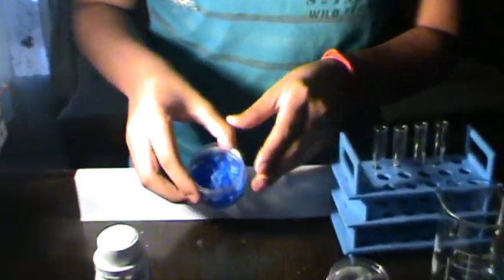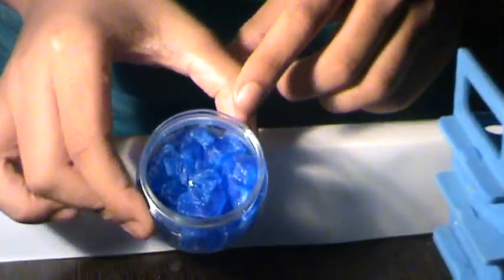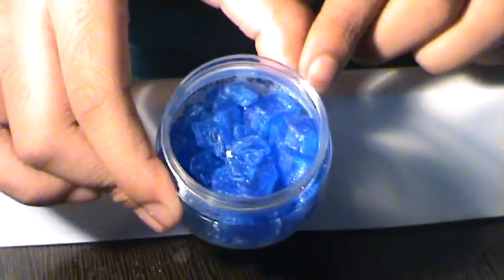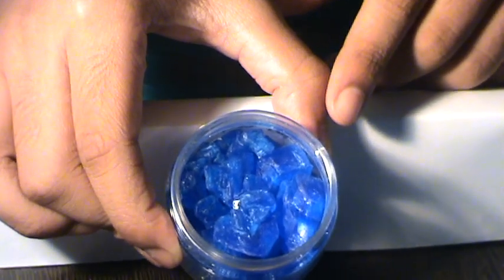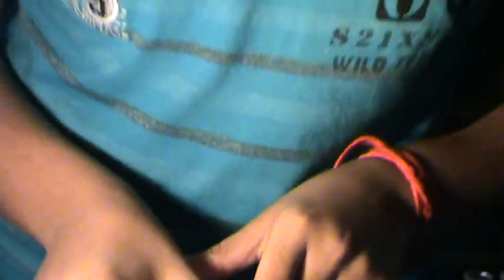Copper sulphate is a deep blue crystalline salt of copper. It is used commonly as an agricultural pesticide. It dissolves in water to give a blue solution.